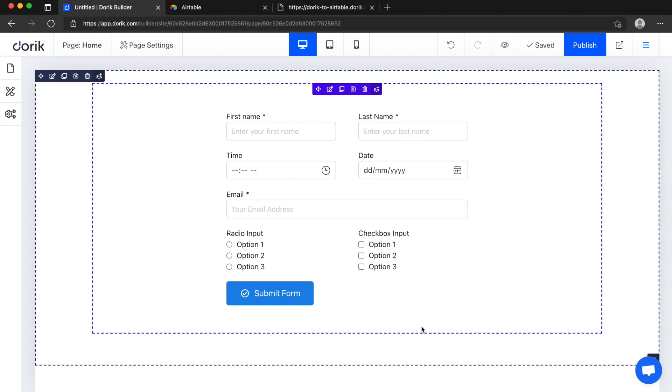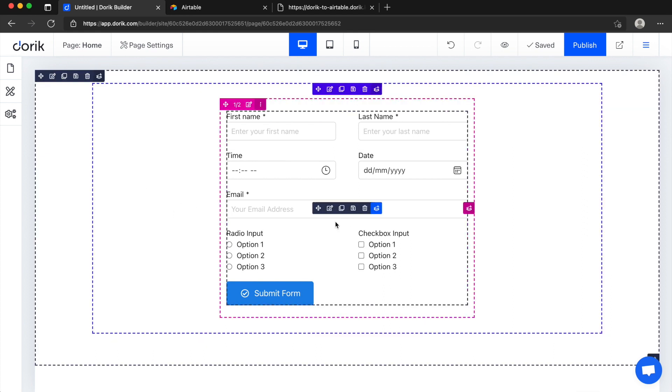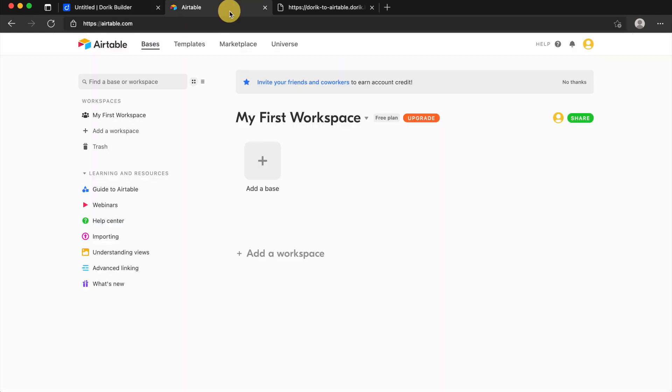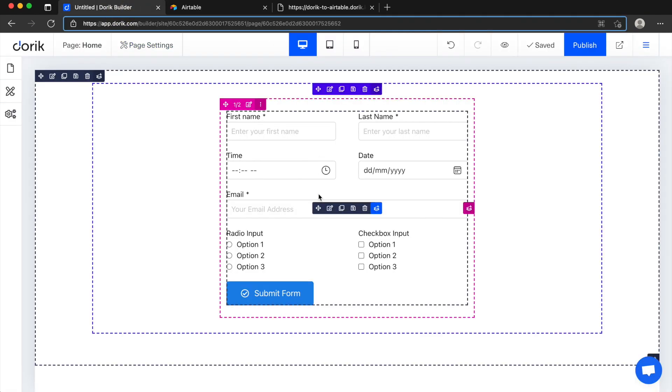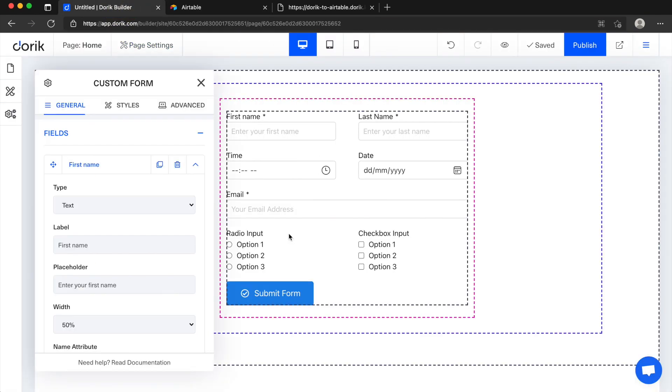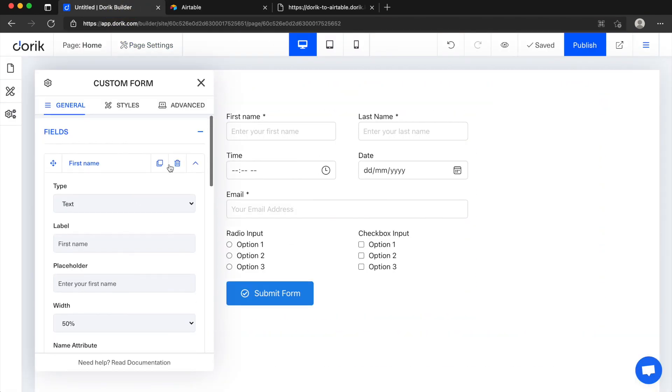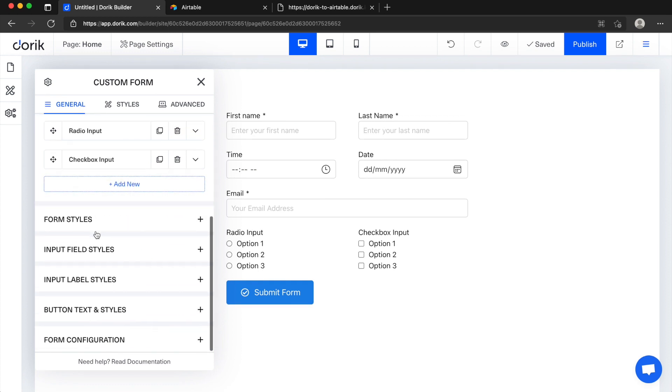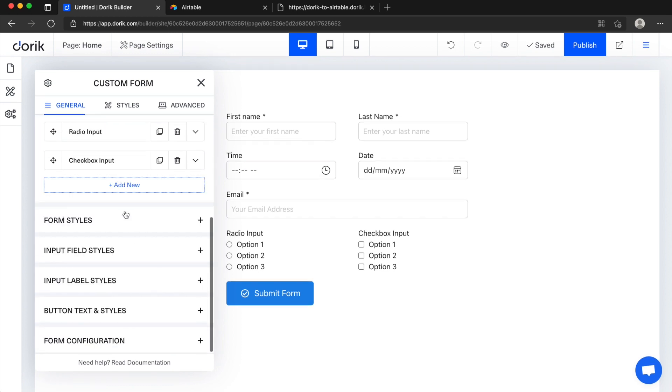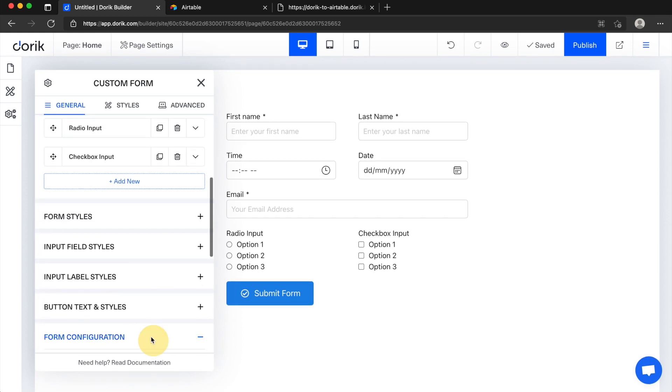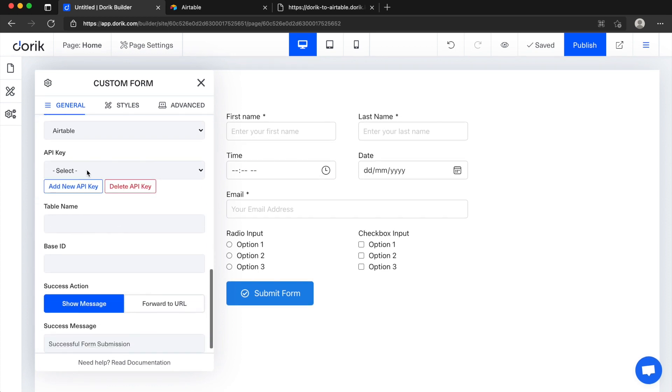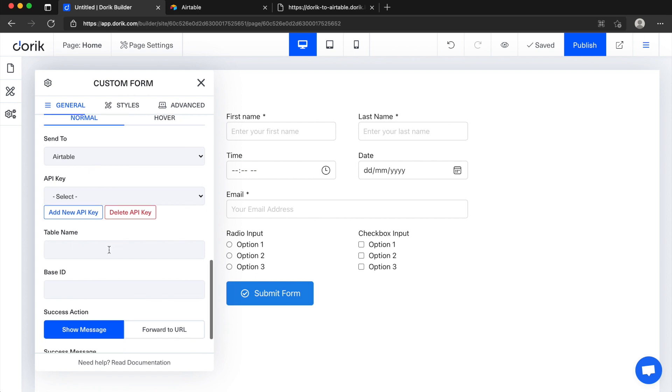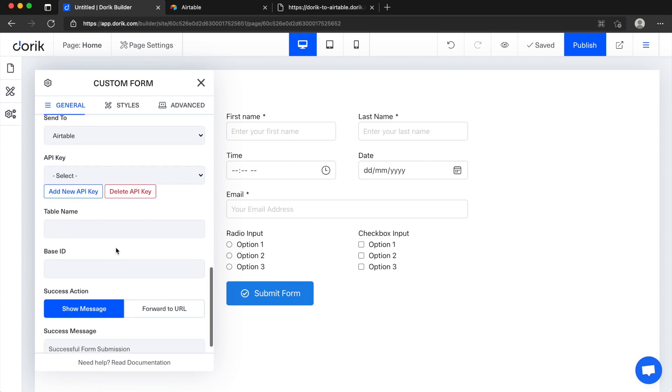So let's get started. Right now I'm on our website builder and I have already added our custom form here. You can see we will send this data to our Airtable base. Right now you can see regular fields are available. Also in form configuration, Airtable is selected but it's not configured.